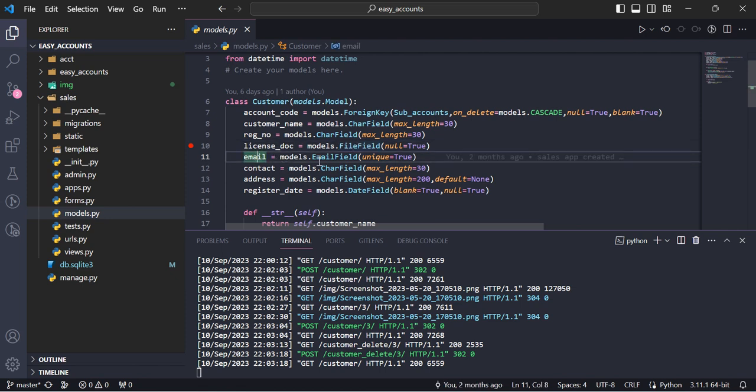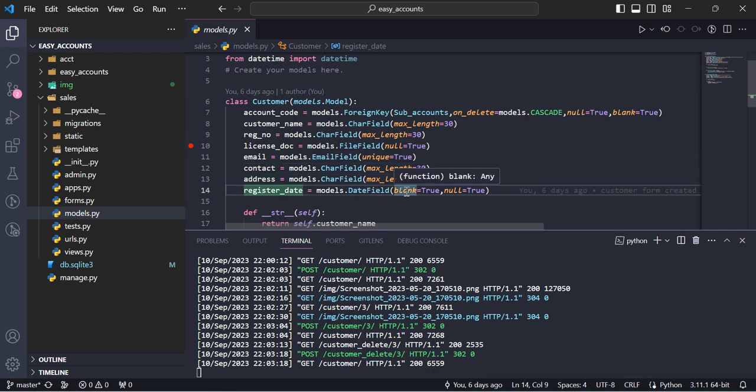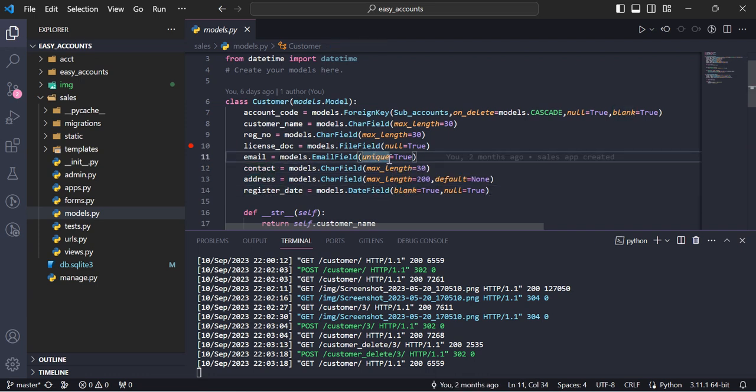Email, contract, address, registration date. Email we can put here unique is equal to true, it must be unique.